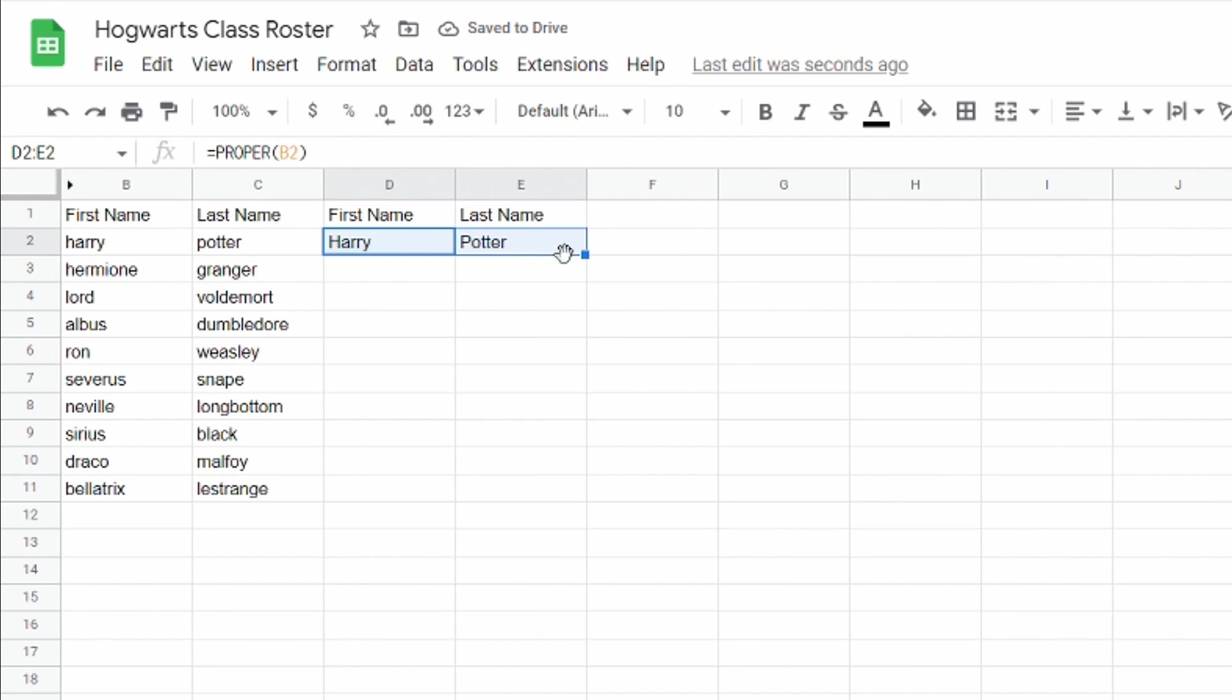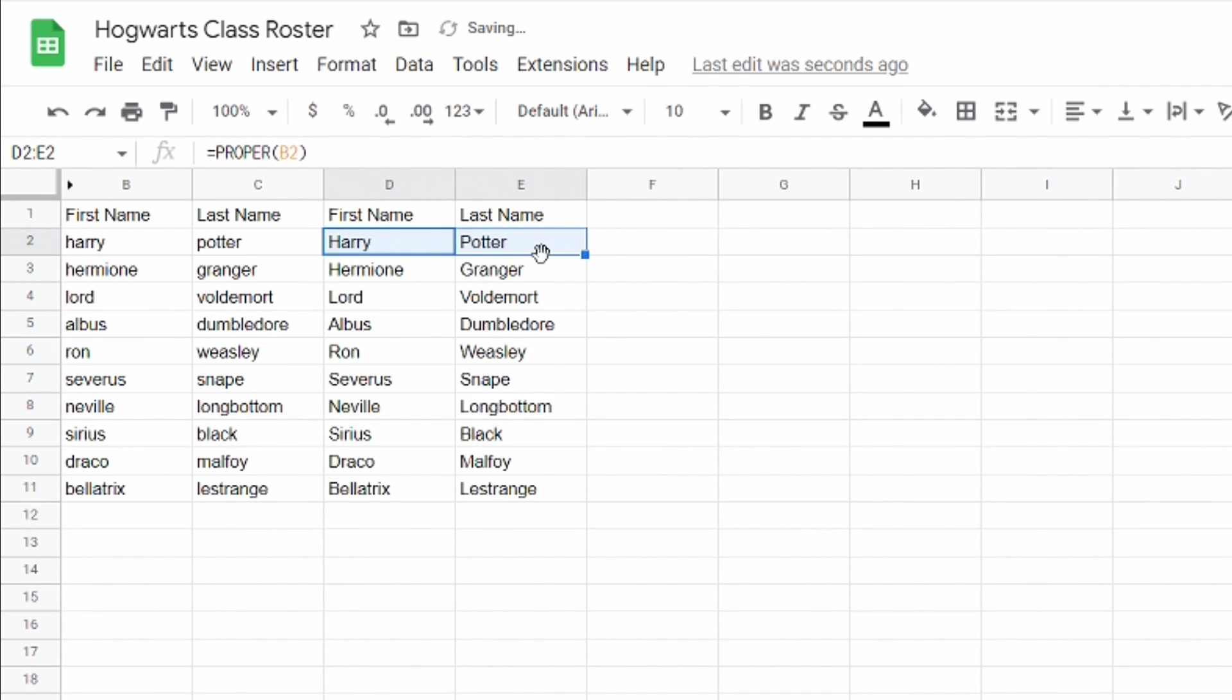And to do this for the rest of them I'm gonna come over here in the bottom right corner. Double click on that and now I have all of my students with their first name and last name split and the first letter in their first name and last name capitalized.